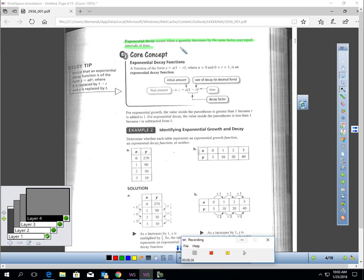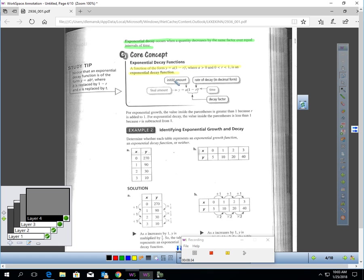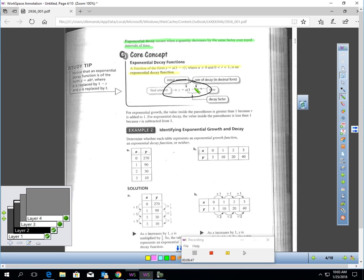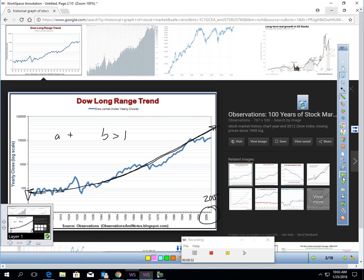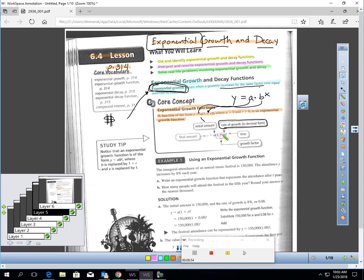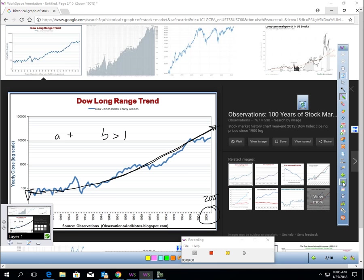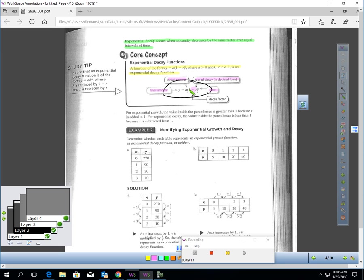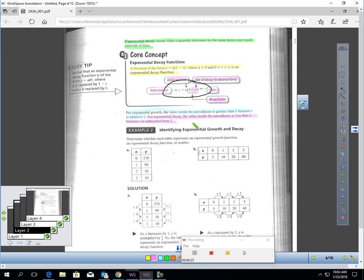Now, exponential decay is just the opposite. It's when the quantity decreases by the same factor over intervals of time. It's the exact same formula as the previous page with one little difference. I'm going to highlight it here in purple. You notice there's a minus here, where when you go to the previous formula, it had a plus. So growth, you're going to see a plus in this formula, but decay, you will see a minus. It's the same formula otherwise. The 1 minus R is called the decay factor. When you have growth, this number inside parentheses is going to be greater than 1. But when you have decay, it would be a number less than 1.